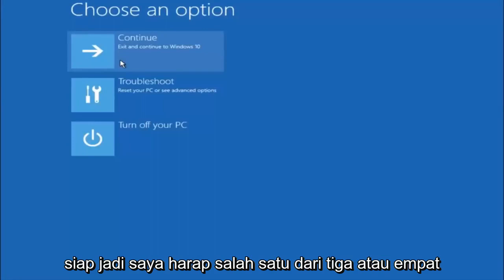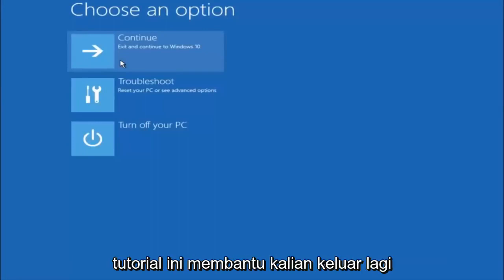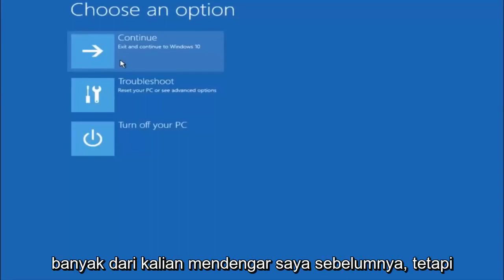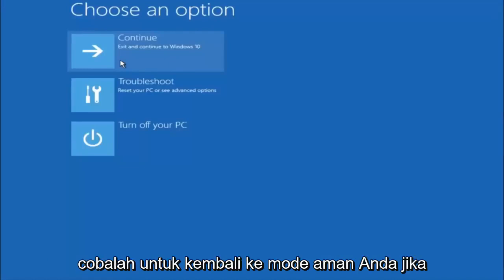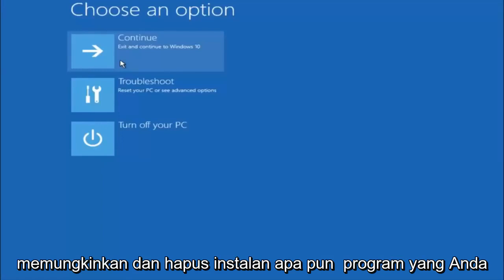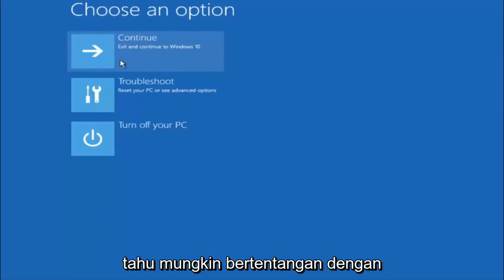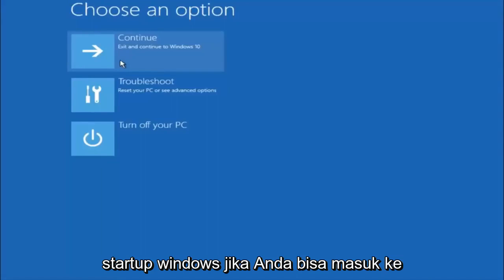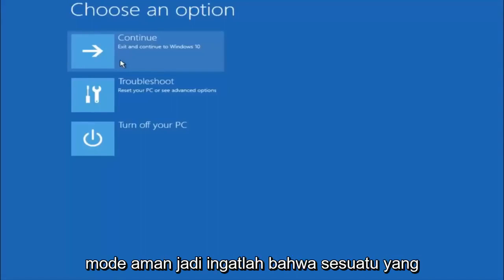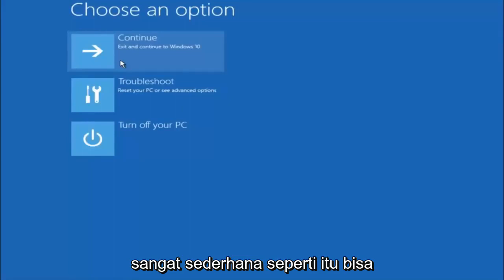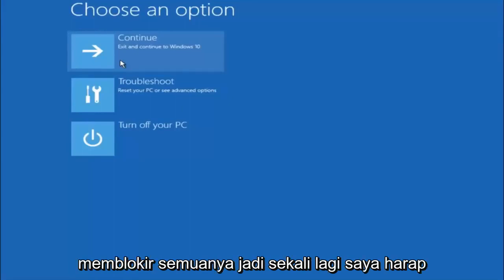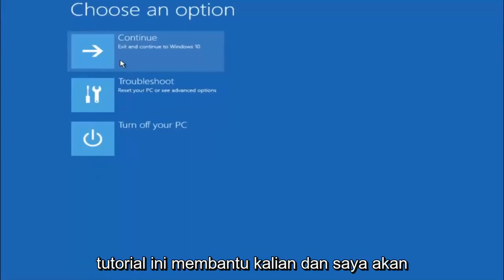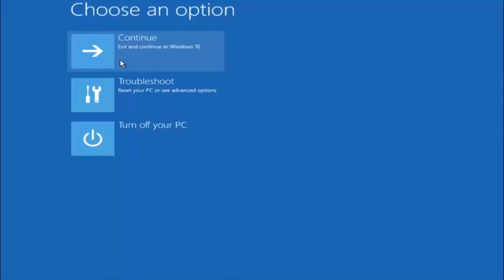I hope one of these three or four different methods we went through in this tutorial helped you out. Try to go back into safe mode if possible and uninstall any programs you know might be conflicting with the Windows startup. Something very simple like that could be blocking up everything. I hope this tutorial helped you guys out, and I will catch you in the next tutorial. Goodbye.